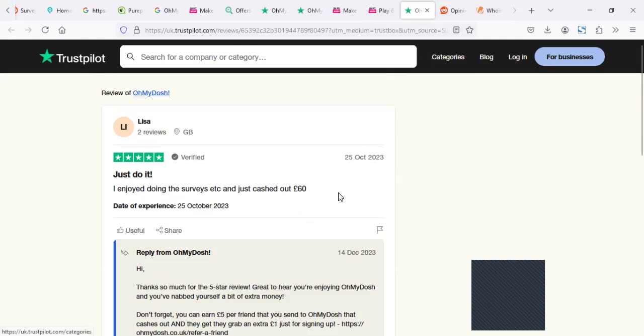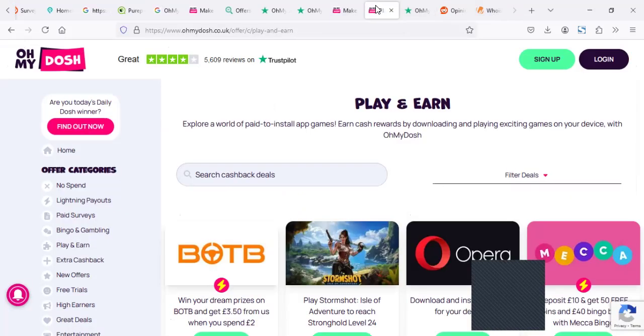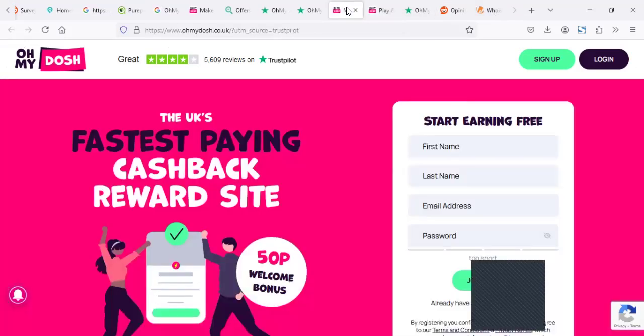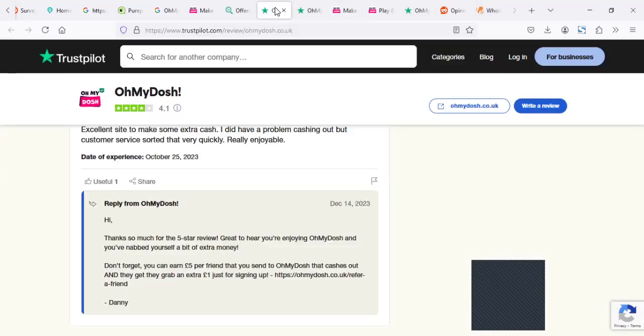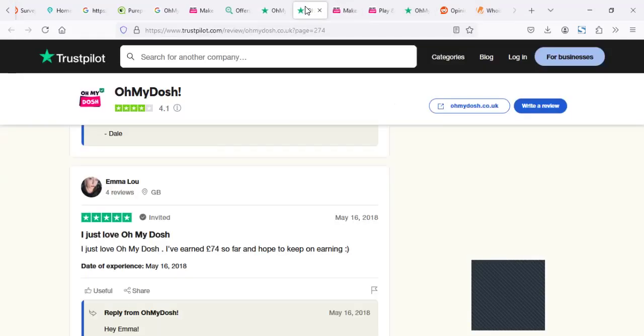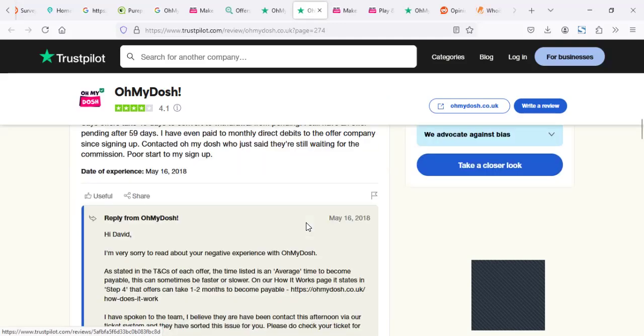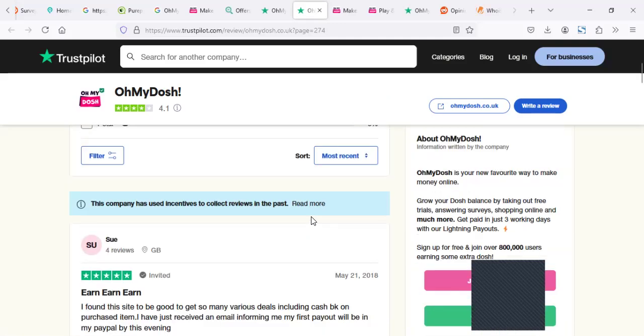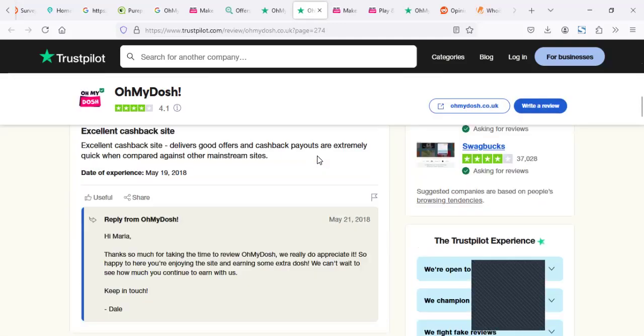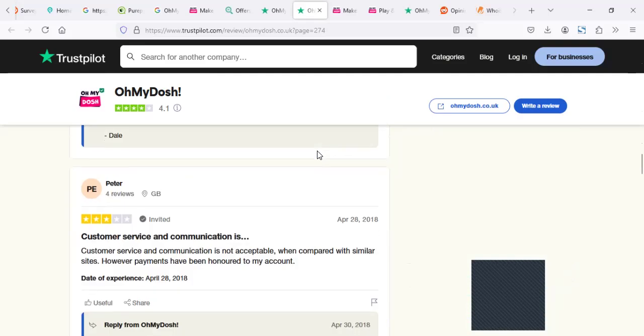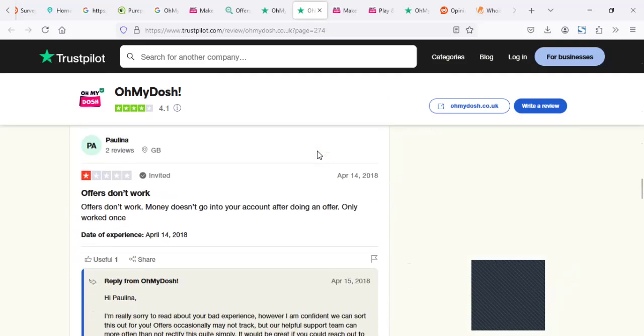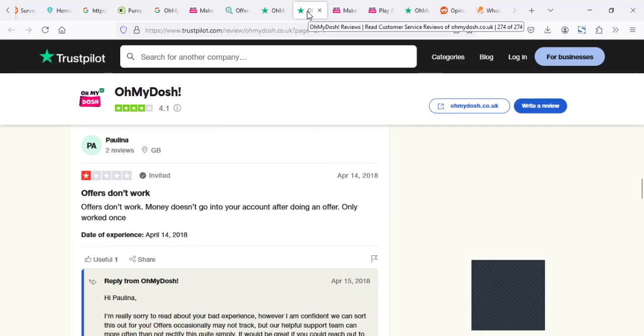So people are making like 70. The threads which I wanted to see, I think I've crossed them, but some people actually are making kind of cool money. This was actually back in 2018. That is almost like seven years ago. I just love Oh My Dosh. I've earned 74. So I'm hoping to keep on earning. But what I've realized, if I can summarize what I read about Oh My Dosh...